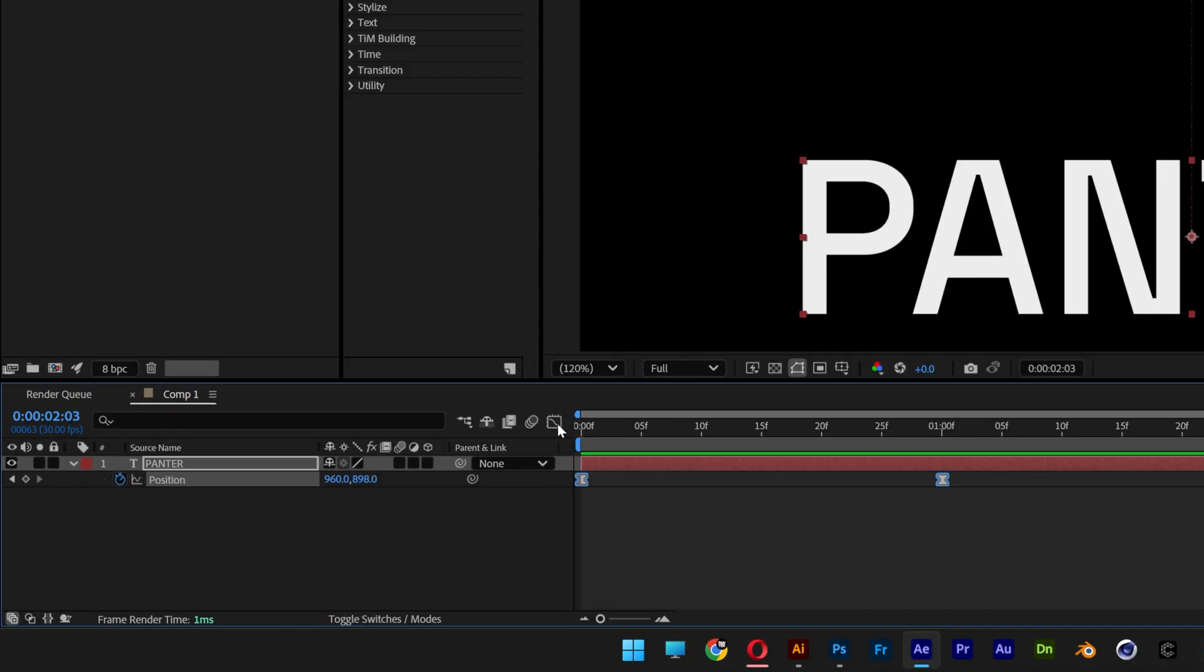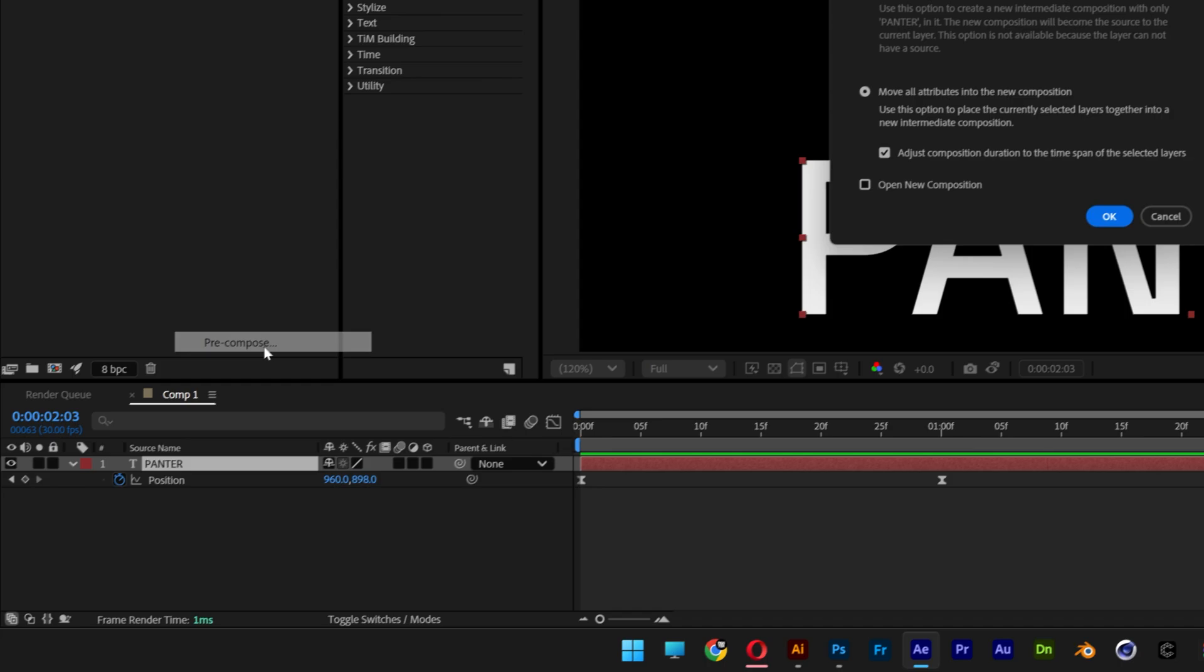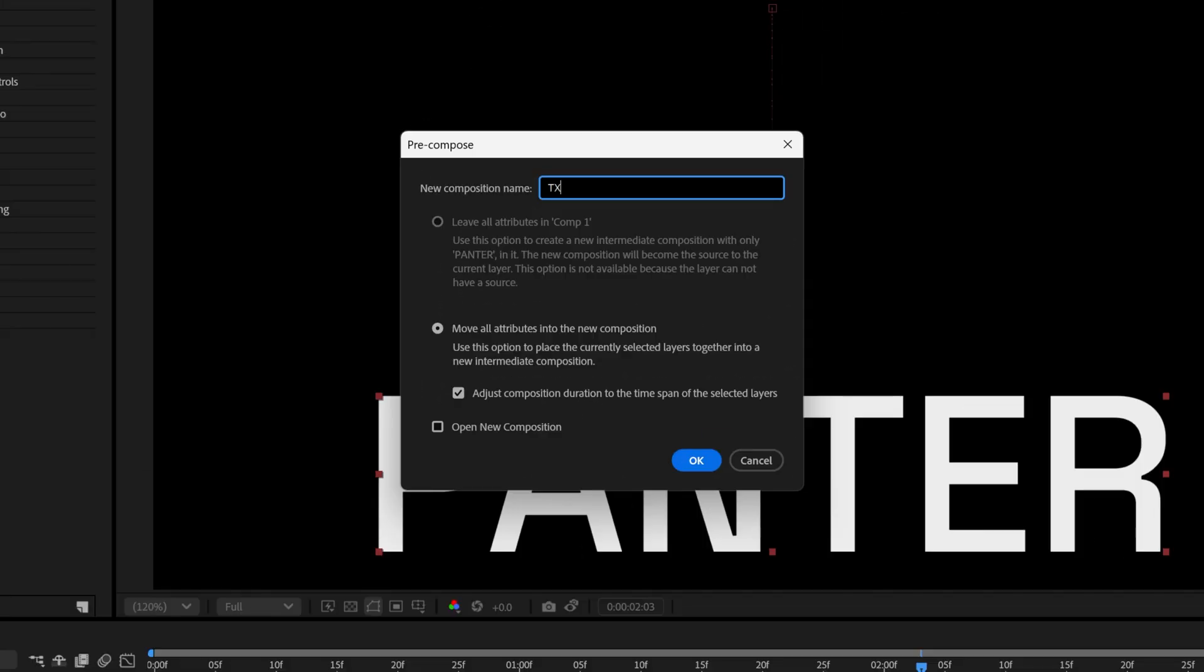I'm going to deactivate the graph editor, right click on the text layer, let's go to pre-composition, rename it as text, click OK.